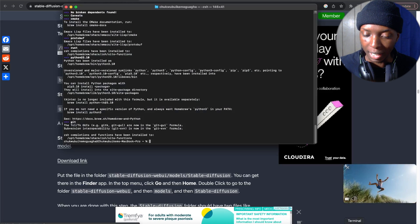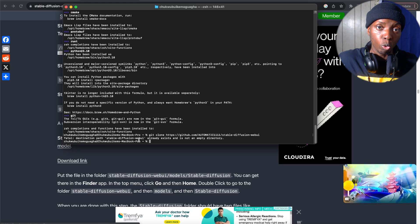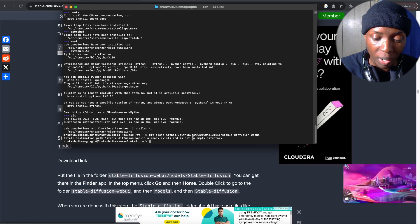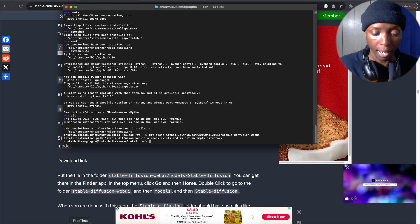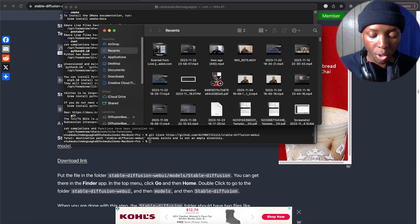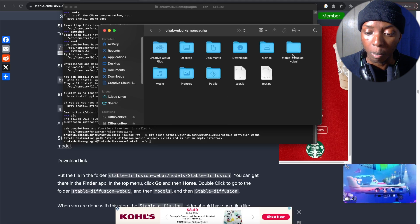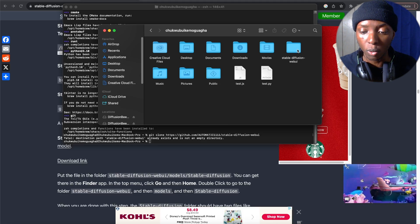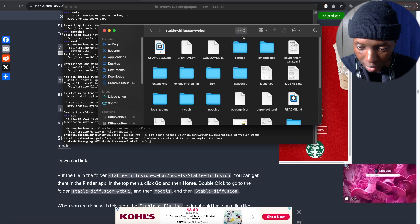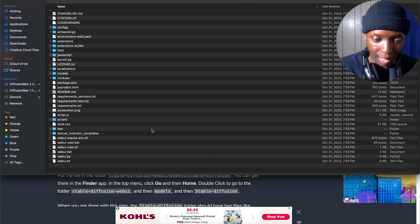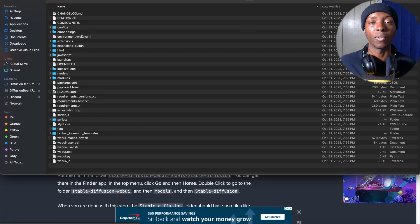We're going to head back into the terminal and paste that right there. Now I already have Stable Diffusion — I already have that folder, so it already exists and it cannot do it again. But just to show you how you would get there, you're going to go to Finder and click Command-Shift-H. Once you click Command-Shift-H, you'll see Stable Diffusion Web UI right there. You can switch to list view so that we can see this a little bit better, and as you can see, you have all the stuff here that makes Stable Diffusion work.